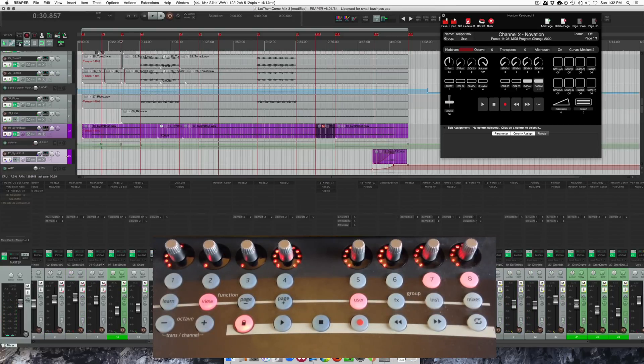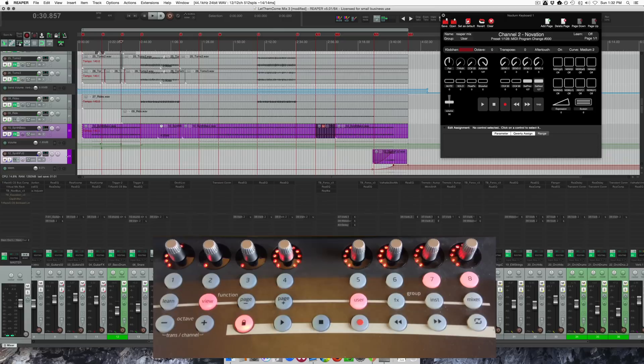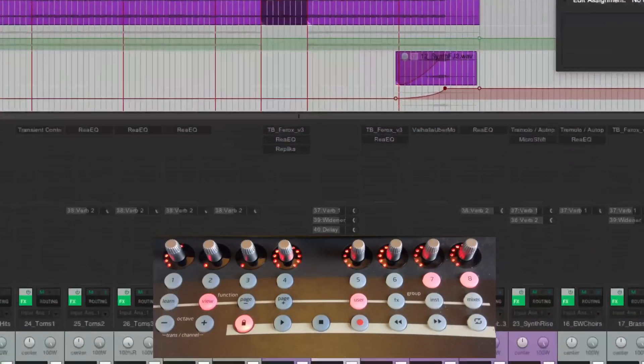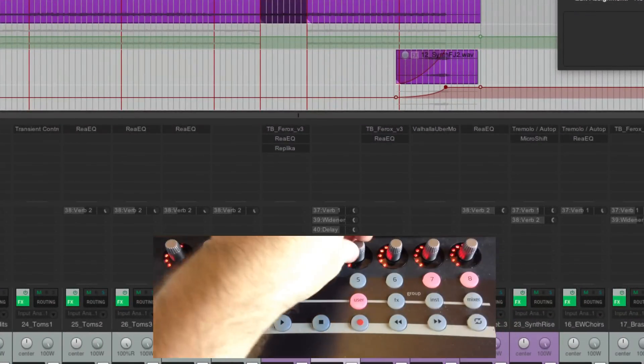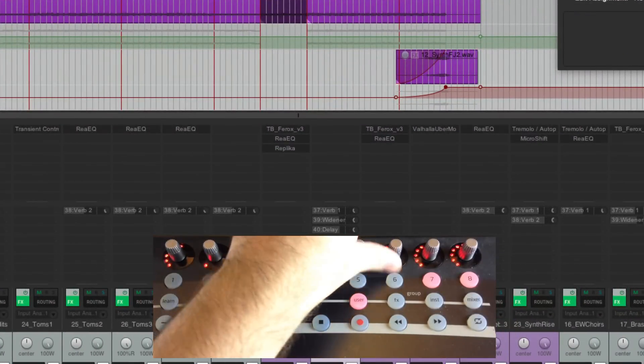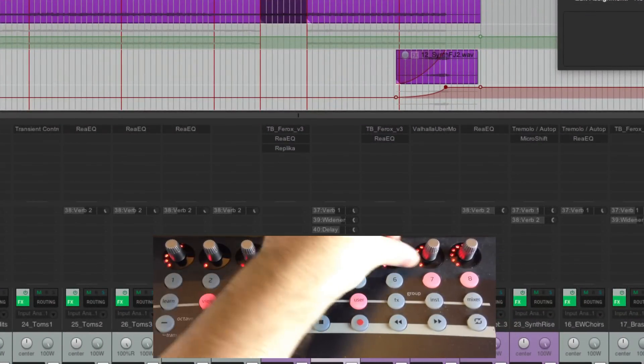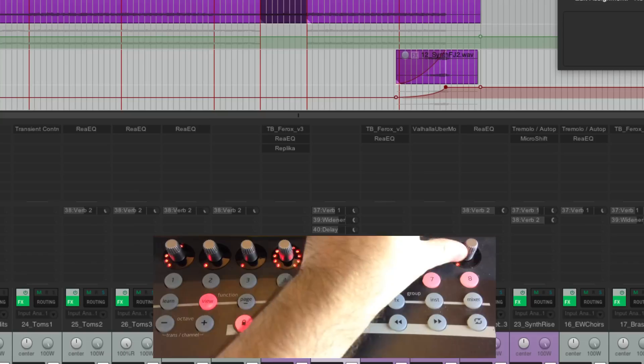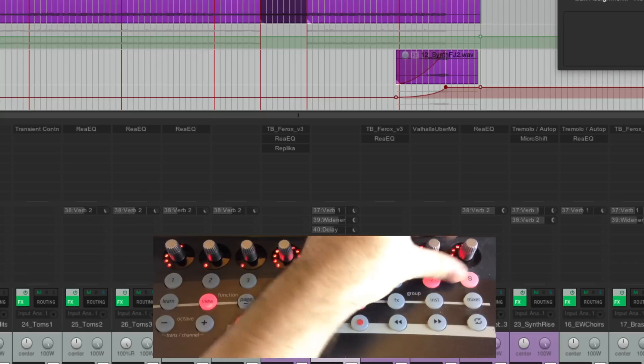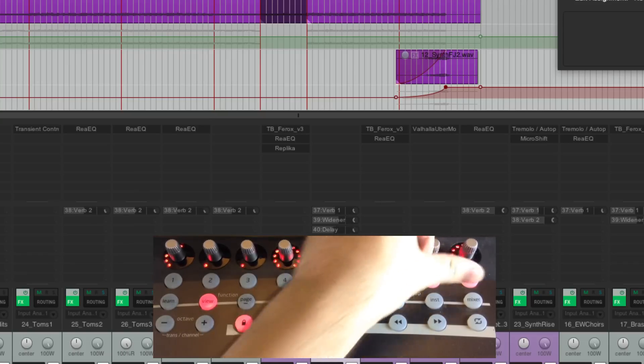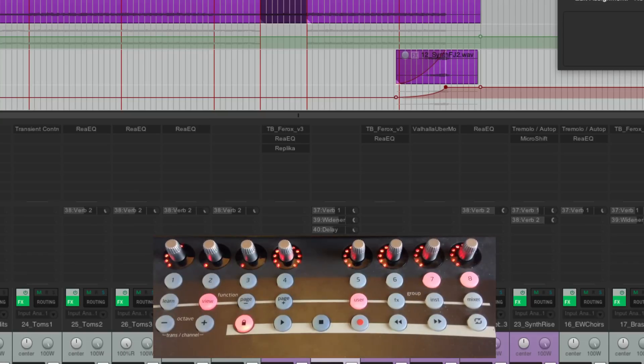So that's the basics of this. The only other thing to show you is the send volumes. So I've got this track selected, I'll zoom in. I'm moving the controller and you can see these three send levels go up and down as I turn the controller.